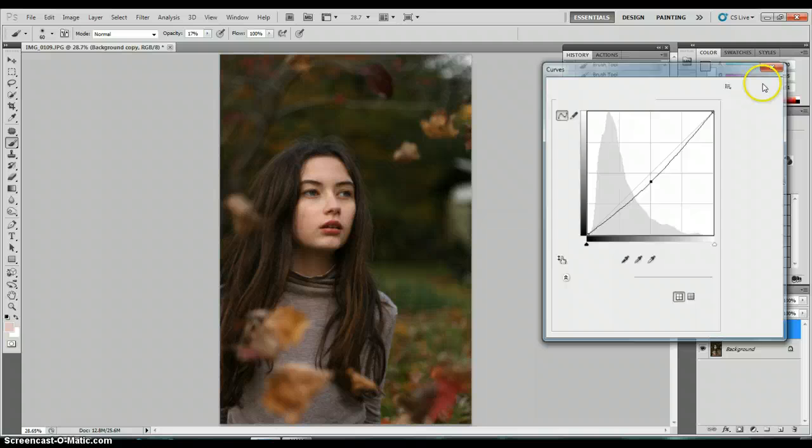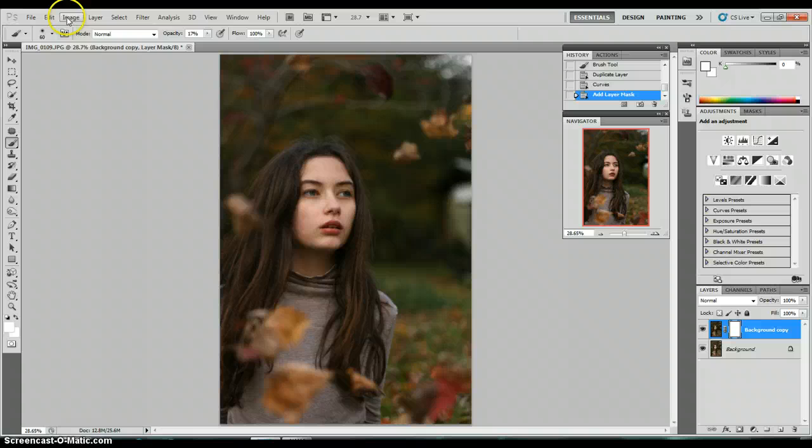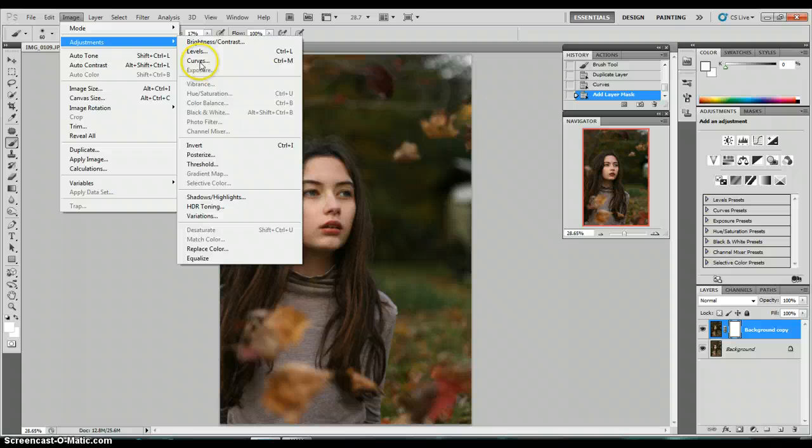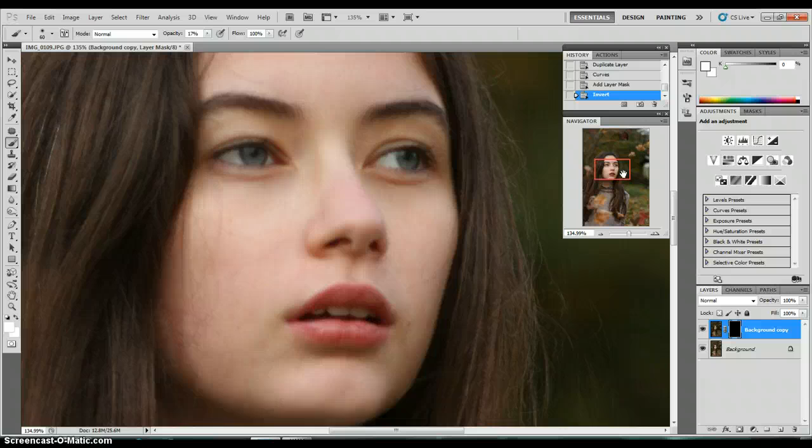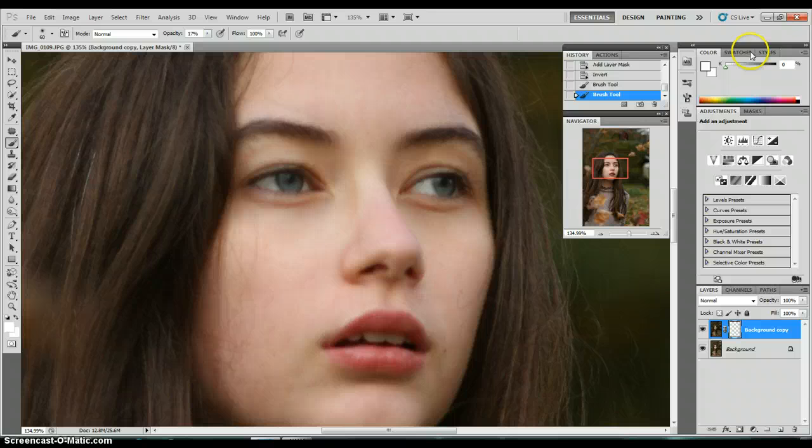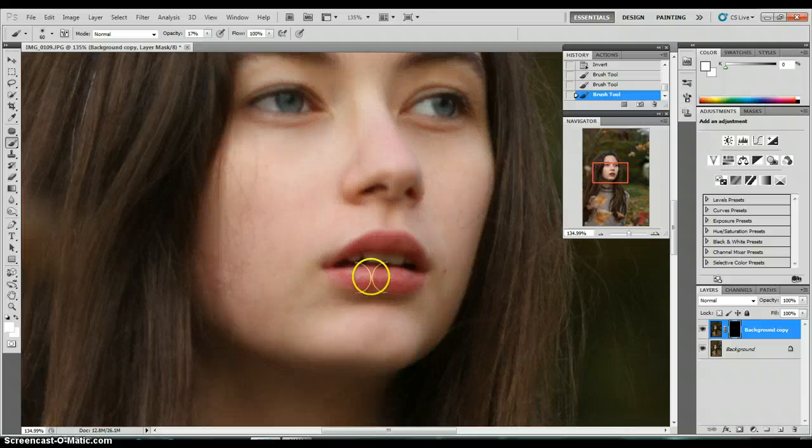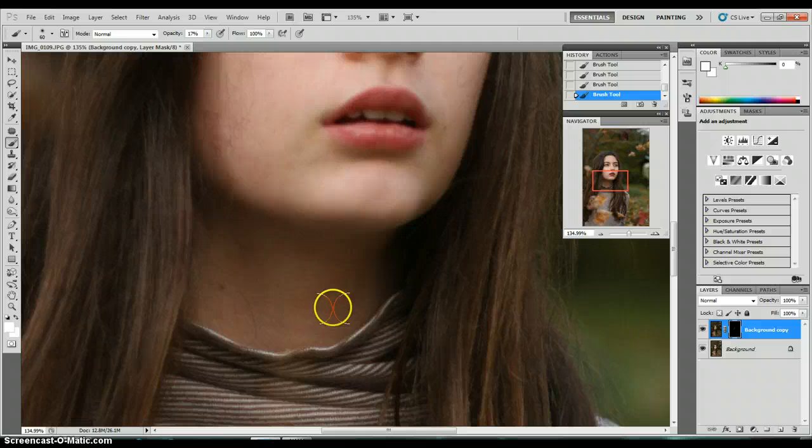Then I just create a layer mask and invert the layer mask by going to image, adjustments, and invert. Then I go to my paintbrush, and I just kind of go in the spots where it needs more shadow to make it look better, like a full frame camera. I usually do the nose, kind of around the nose, and then on the lips too sometimes. It doesn't give that much of a difference, but you'll see.